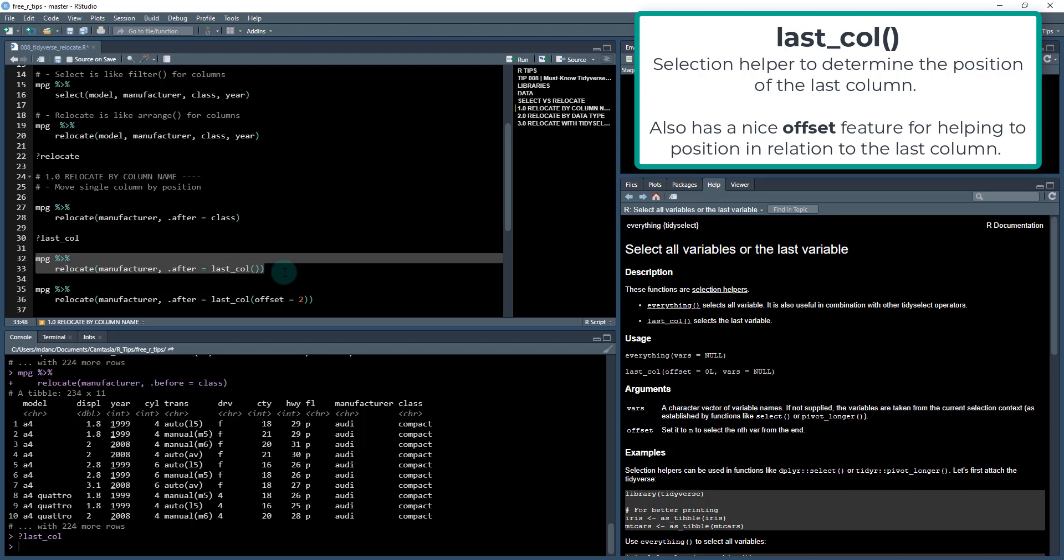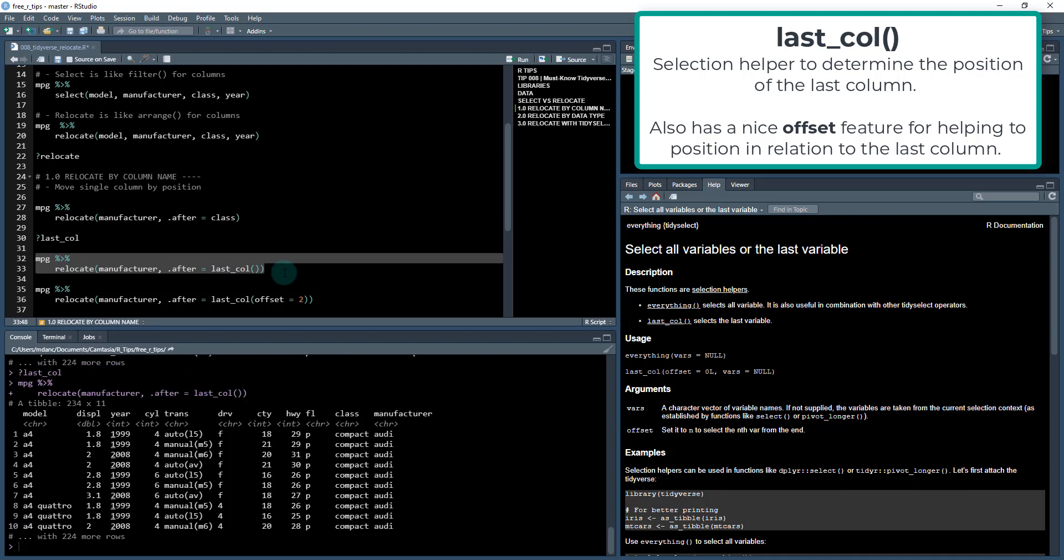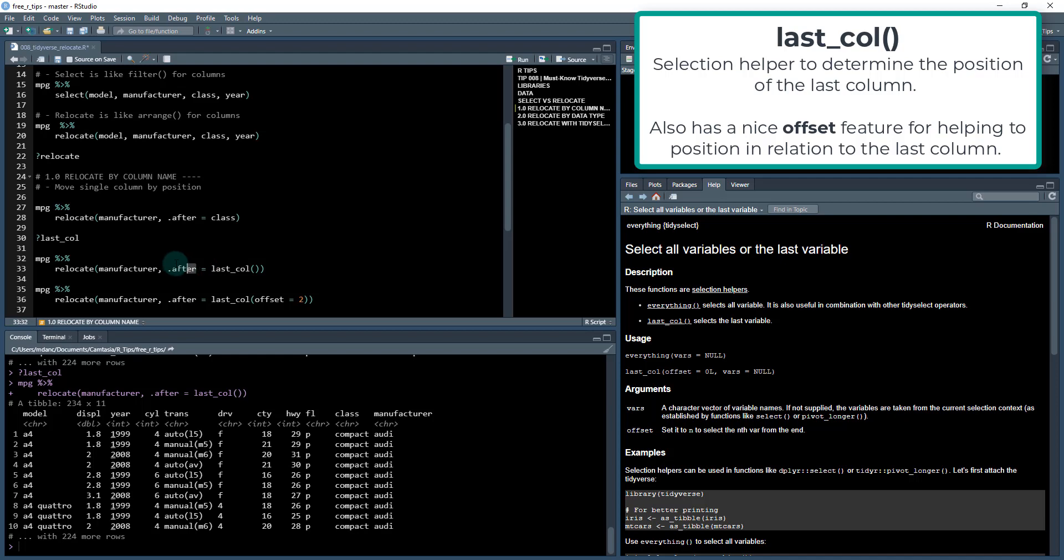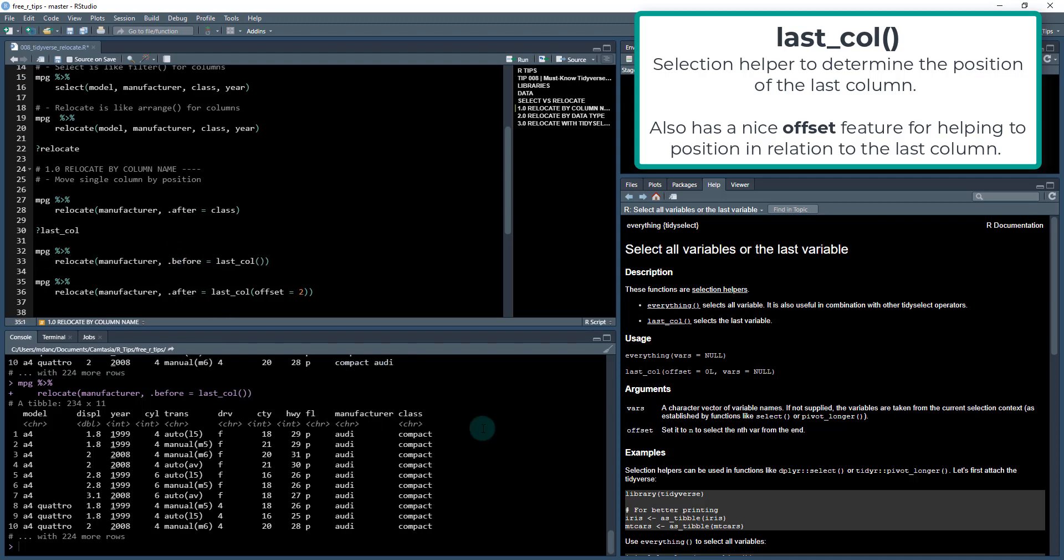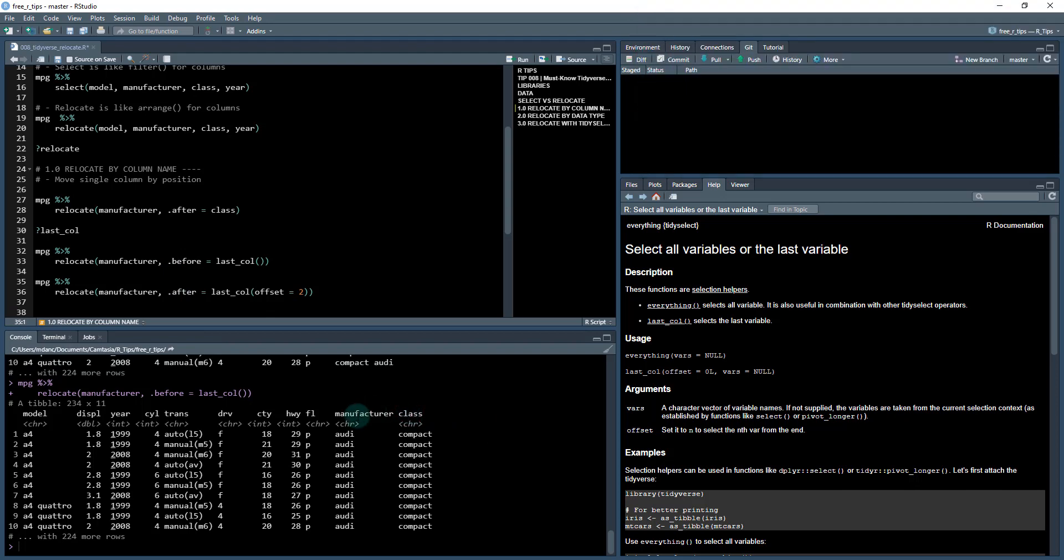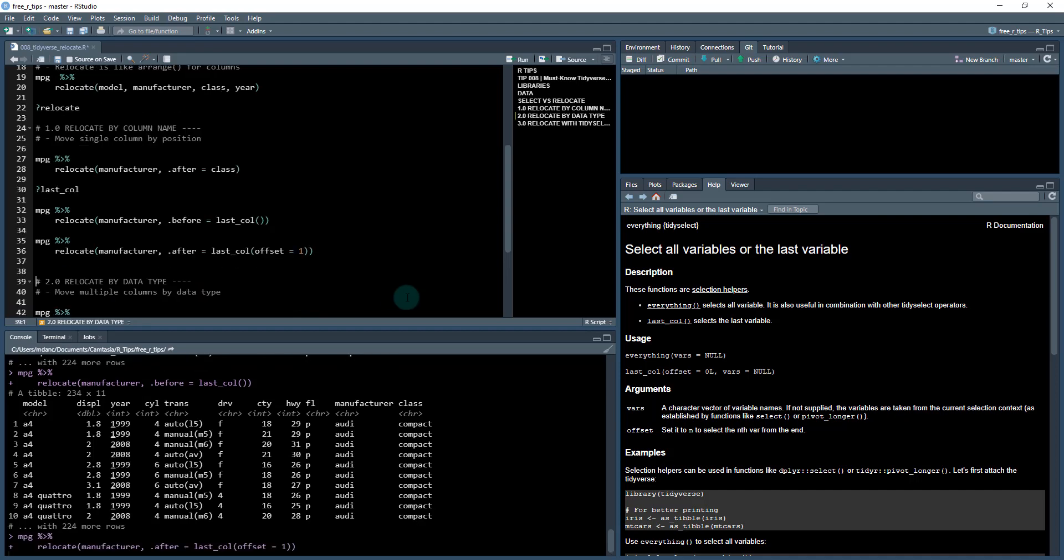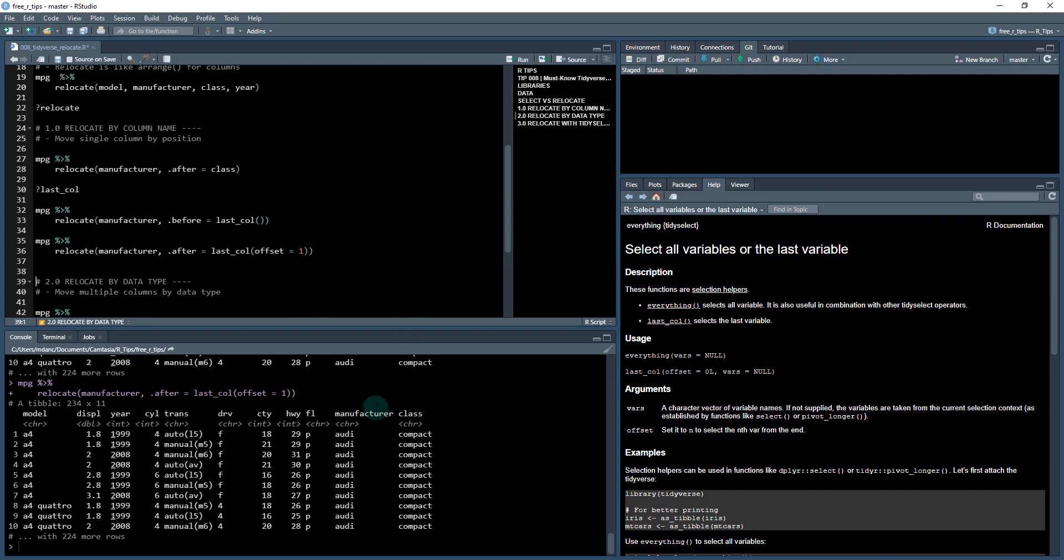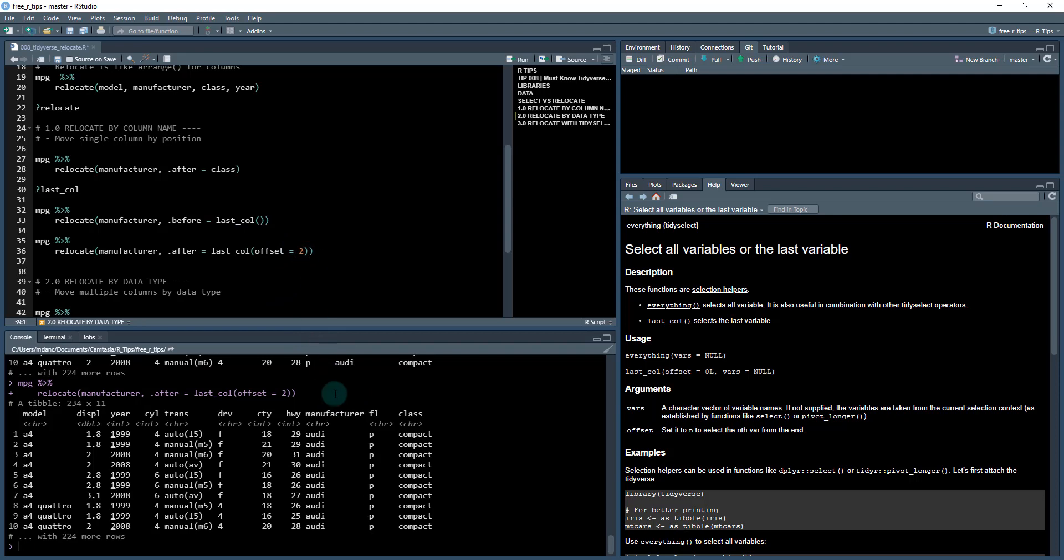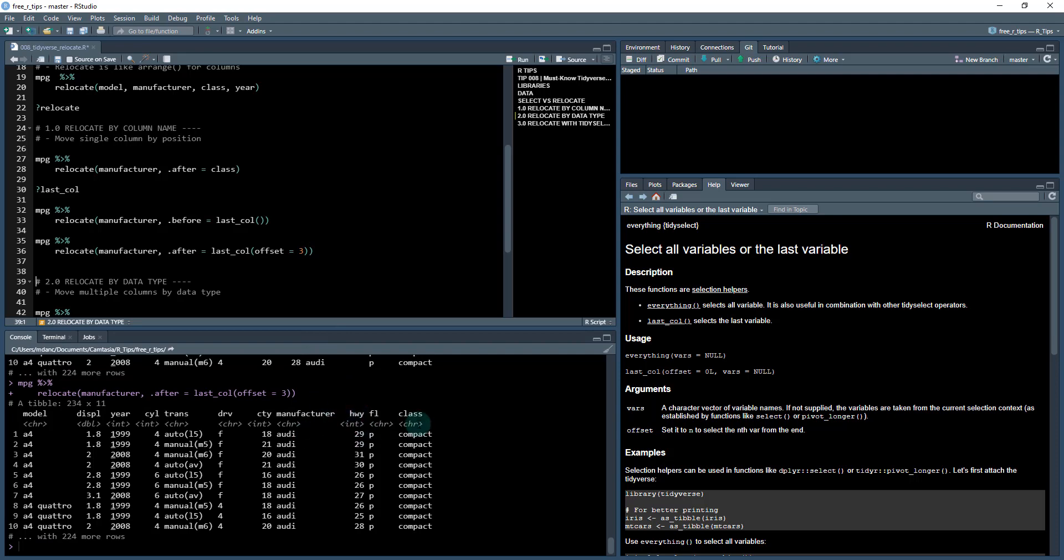This will do the same thing. If I run these two lines of code here, ctrl+enter, it's positioning after the last_col. If I do before the last_col, I can place it in front of the last column. And if I want to, I can also apply an offset. So if I do offset=1, ctrl+enter again, it's putting it in front of the class, the last column. I can add an offset if I want it to be two positions in front of the last column.